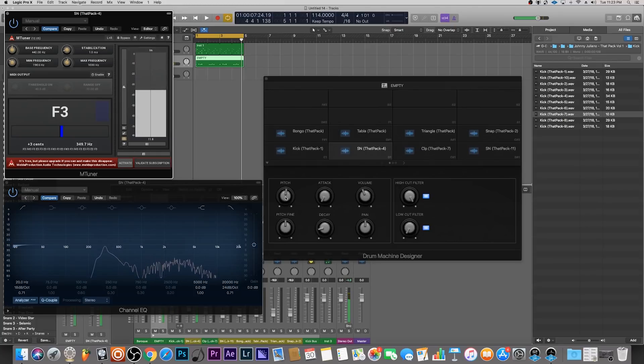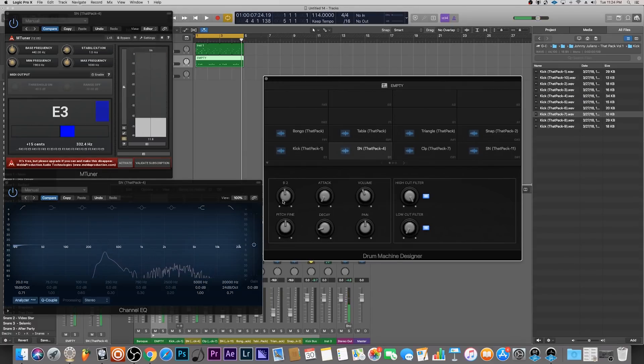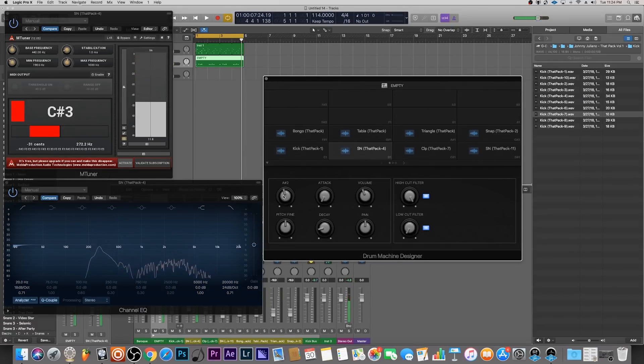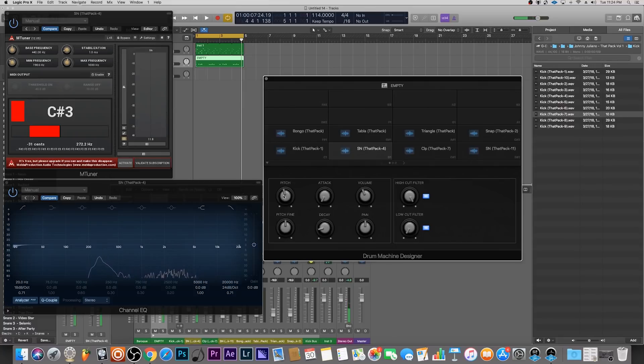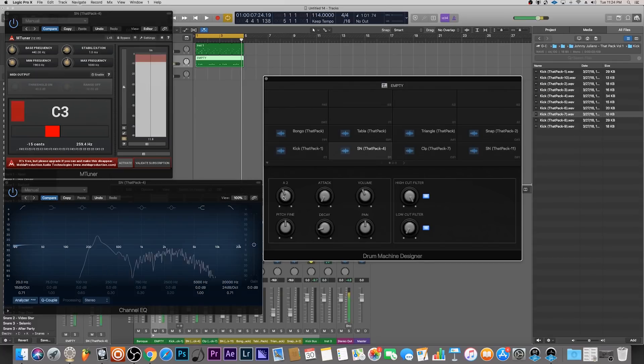Since this is an F, it depends on if you want to go up or down in the scale. C is closer if we go down, so let's go down in the scale. That's a C3, that's a C sharp 3. If we bring this down one more we get a C.